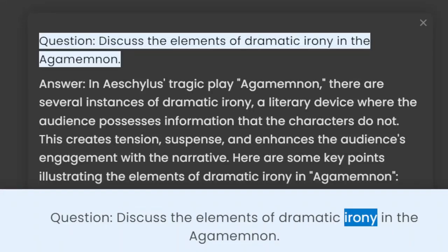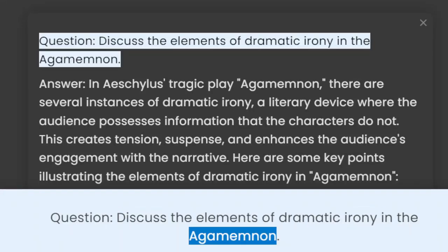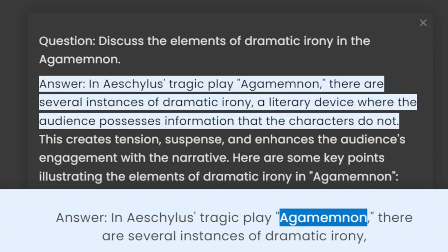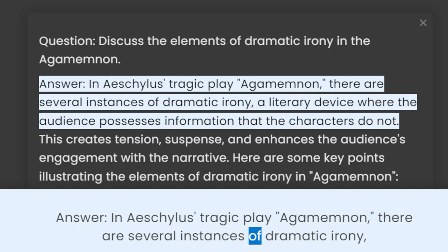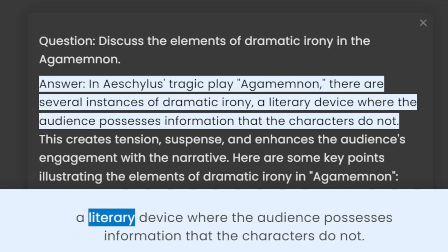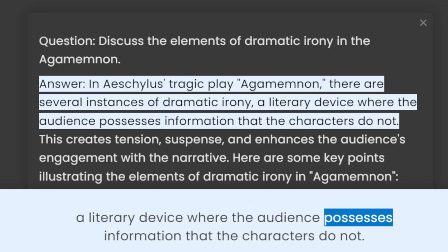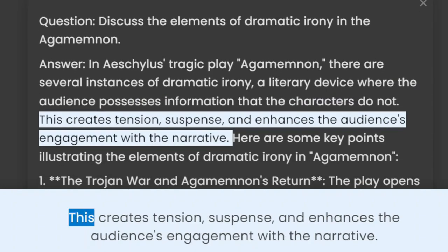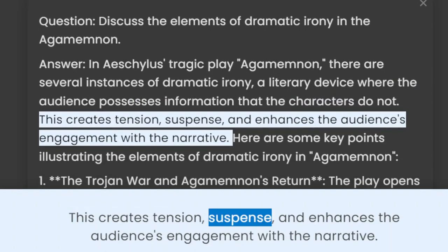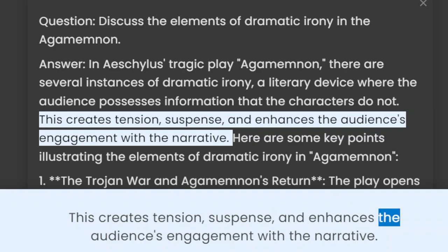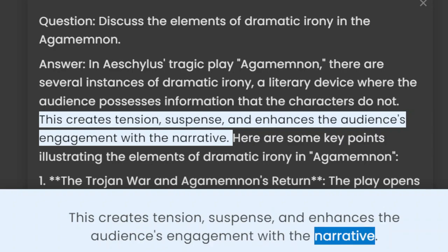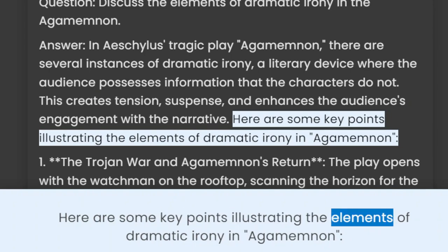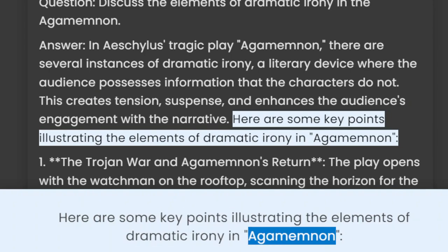Discuss the elements of dramatic irony in the Agamemnon. In Aeschylus's tragic play Agamemnon, there are several instances of dramatic irony, a literary device where the audience possesses information that the characters do not. This creates tension, suspense, and enhances the audience's engagement with the narrative. Here are some key points illustrating the elements of dramatic irony in Agamemnon.